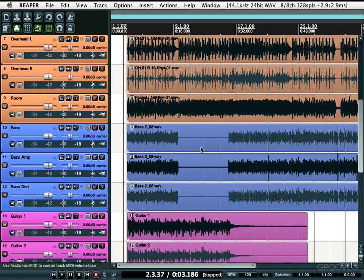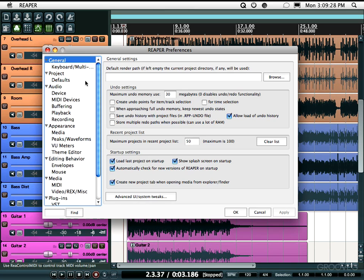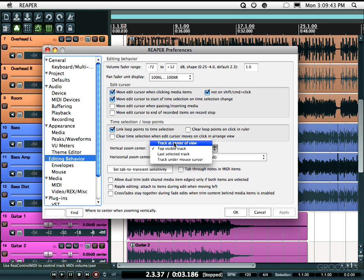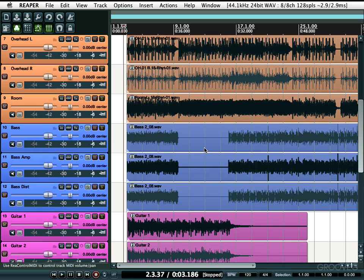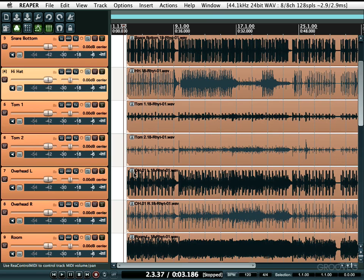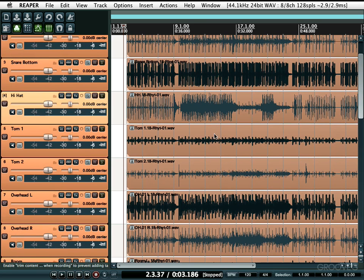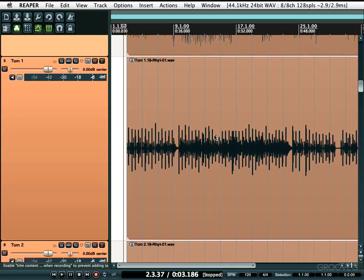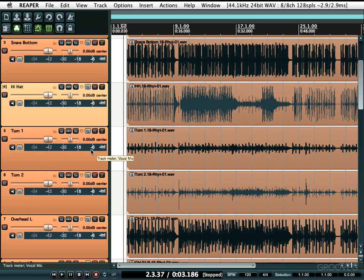How you're zooming behaves depends on a couple of preferences. Let's open the preference window and choose Editing Behavior. There are two choices: Vertical Zoom Center and Horizontal Zoom Center. For Vertical Zoom Center, the first choice is 'Track at center of view' — the track at the center of view will stay at the center no matter what when you vertically zoom in. The second option is 'Top visible track' — the track at the top will stay at the top no matter what when you zoom.